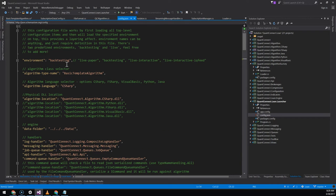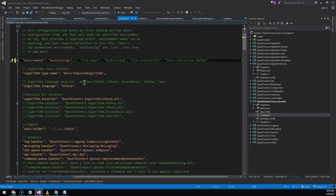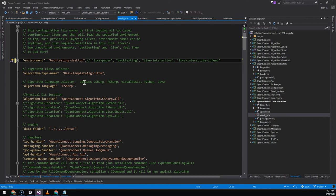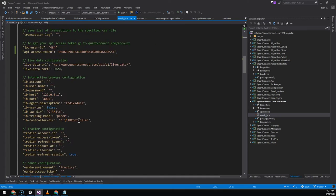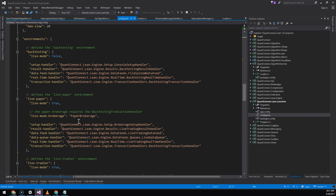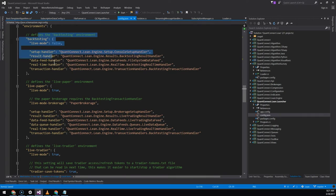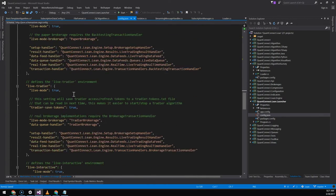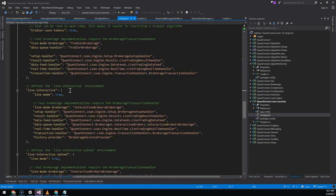One last thing to get it to work we need to put the right environment. So this environment just tells Lean which configuration settings to use. If you scroll down to the bottom of the config.json you can see a bunch of different environments set up here.